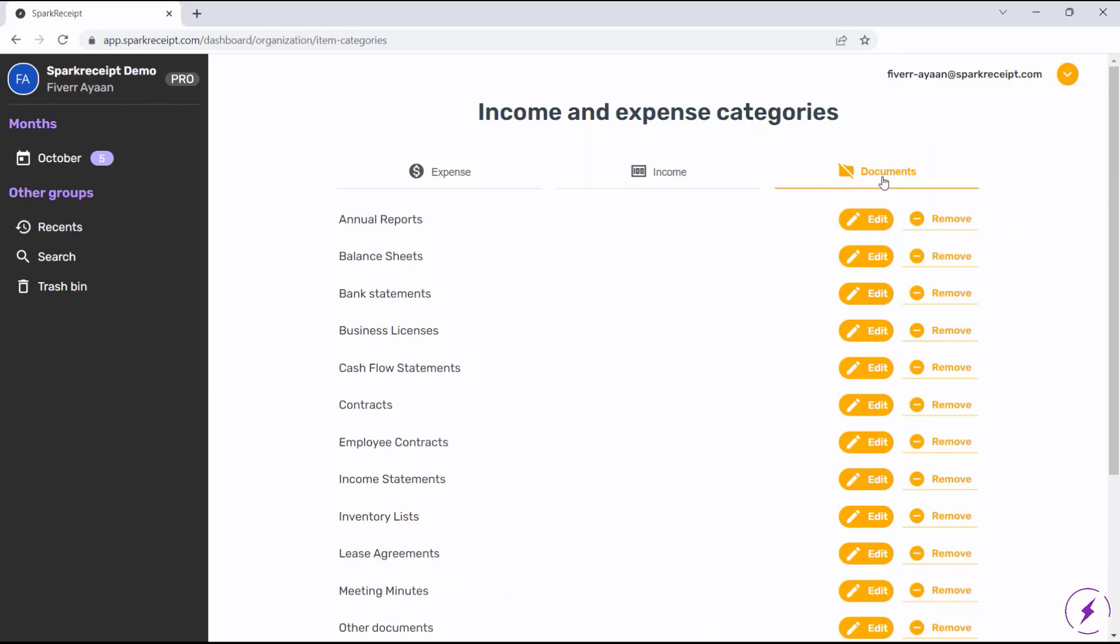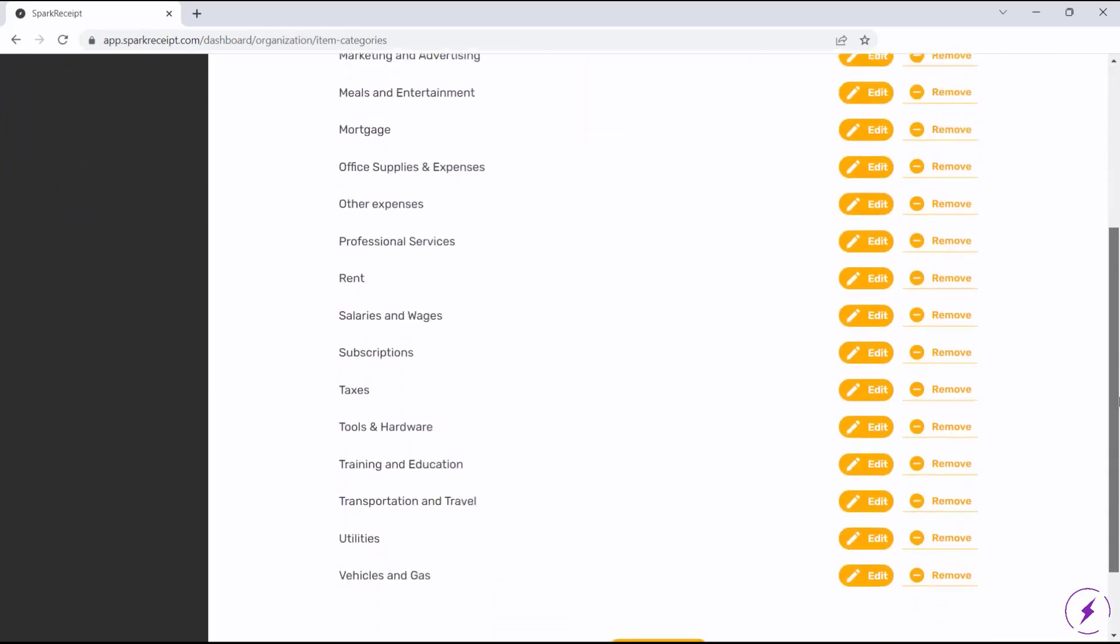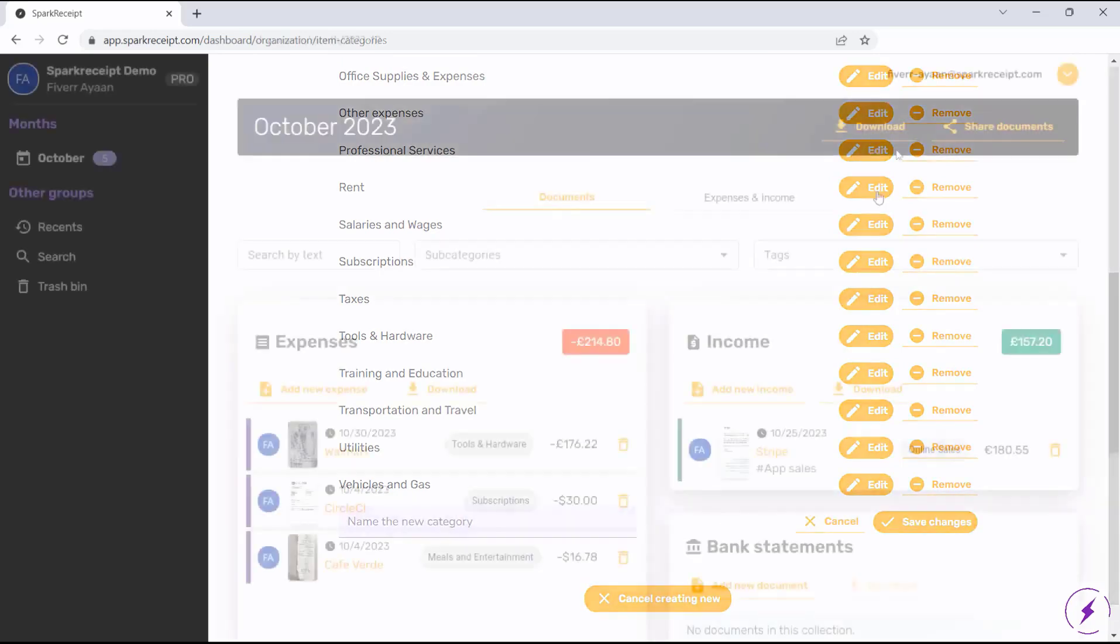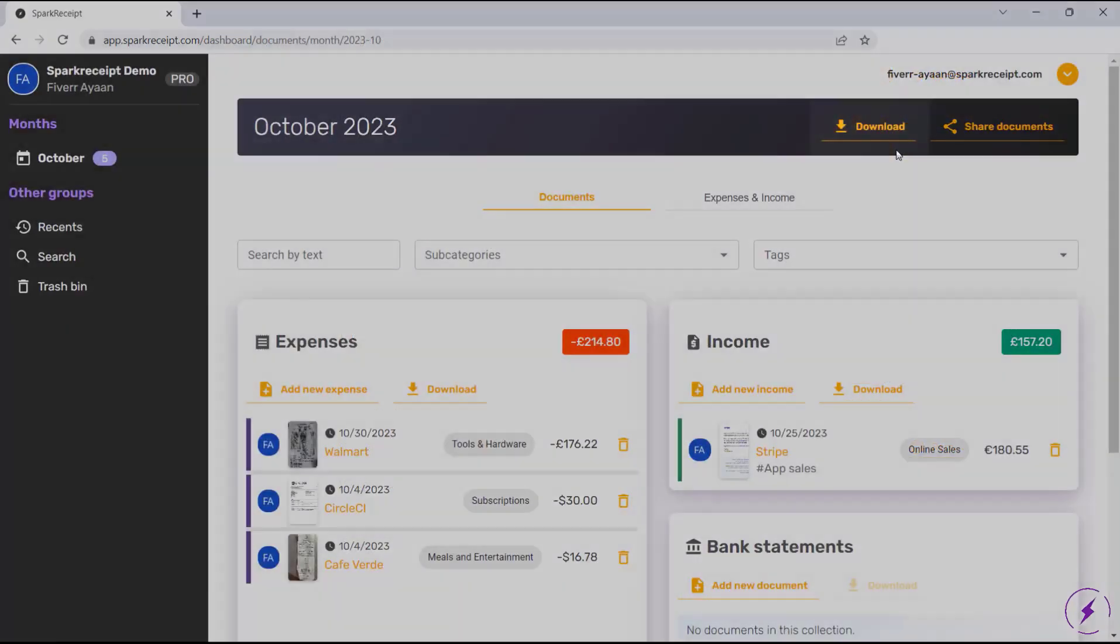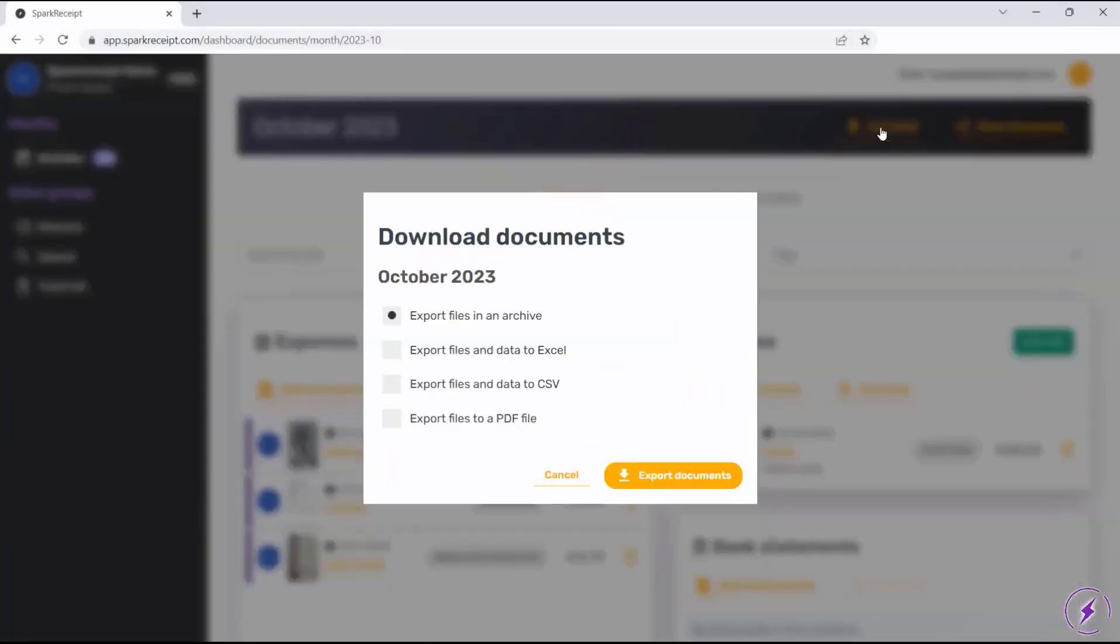Moving on, you can download all your data in the month view. Just click on Download and export the files in an archive, Excel, CSV, or PDF.